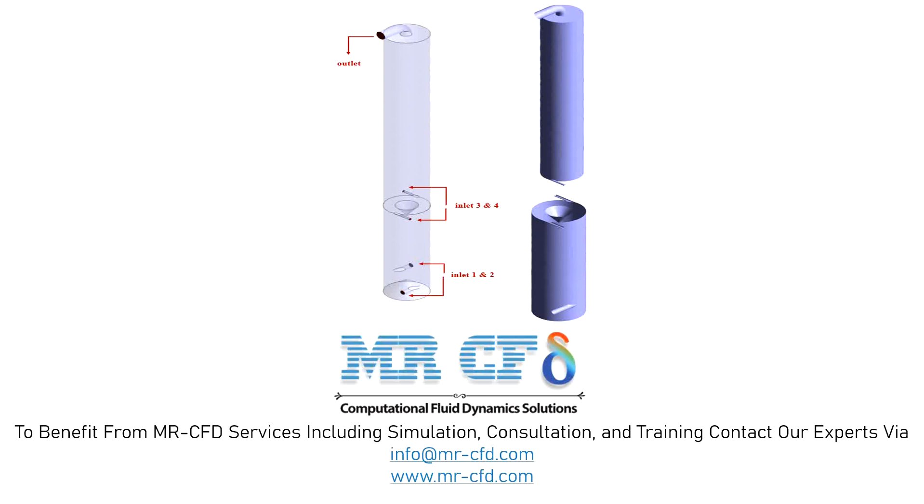The present three-dimensional model is designed using Design Modeler software. The geometry of the model consists of a two-piece cylindrical chamber.